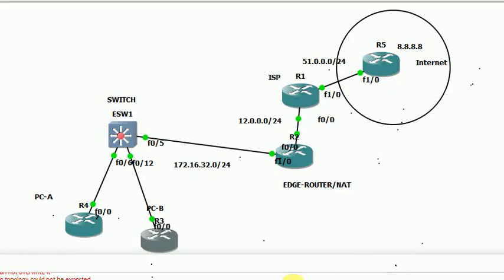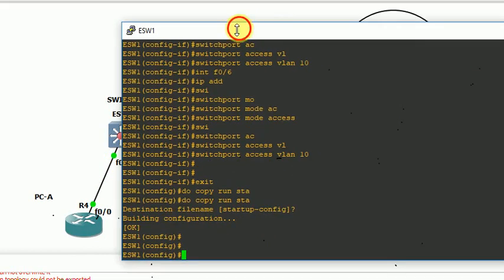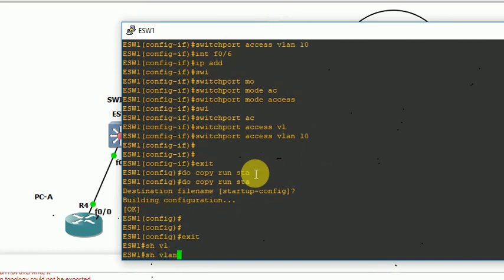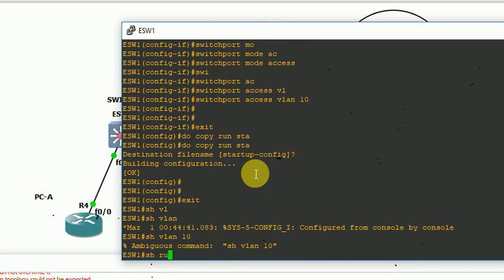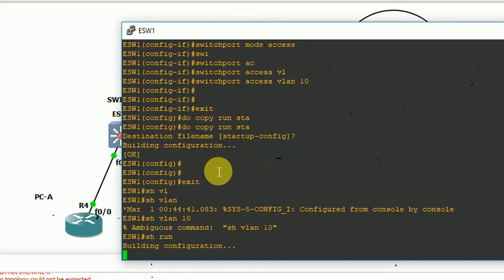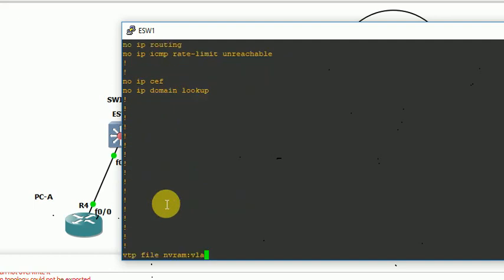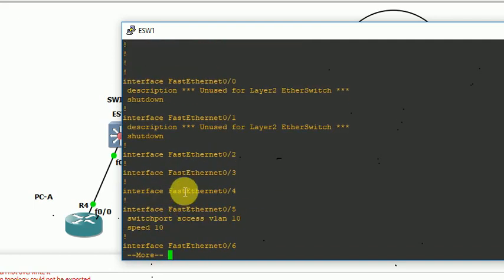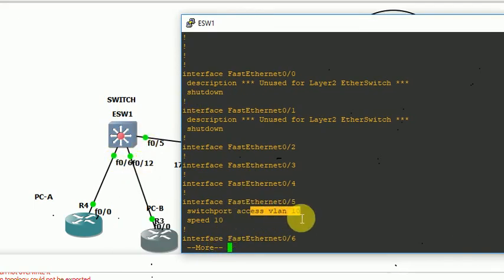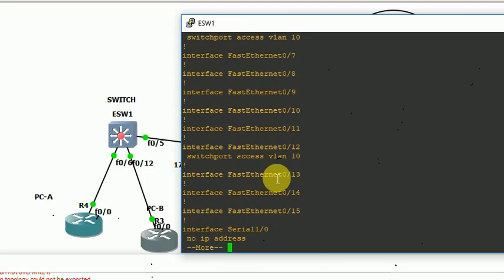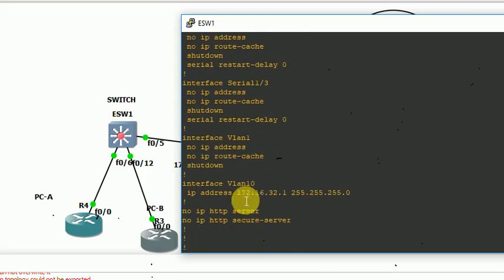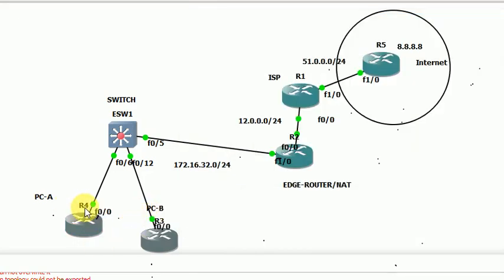The IP address configuration is completed. In this switch, we create a VLAN 10 and add 172.16.32.1. The VLAN 10 with IP 172.16.32.1 and 172.16.32.4.1 are configured.